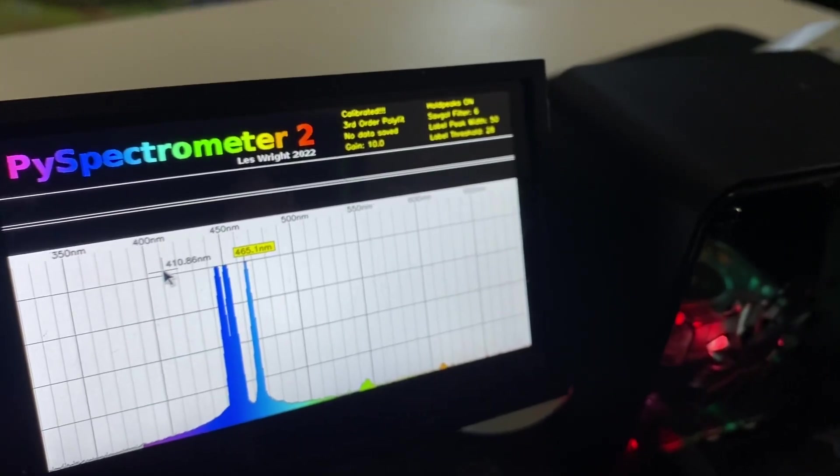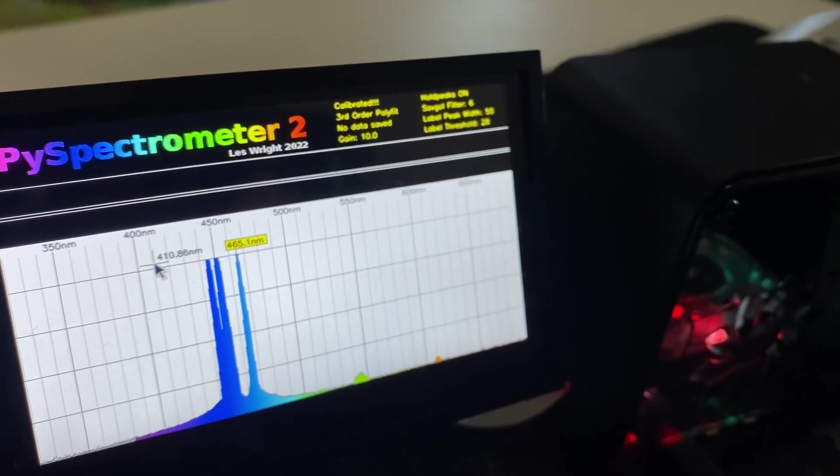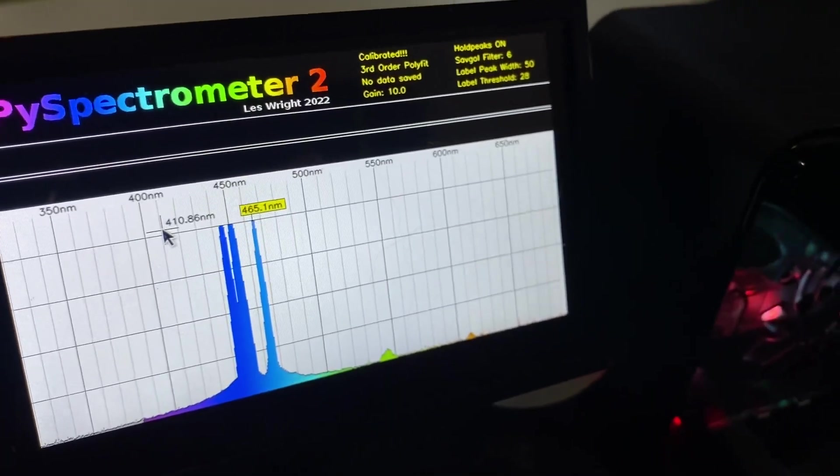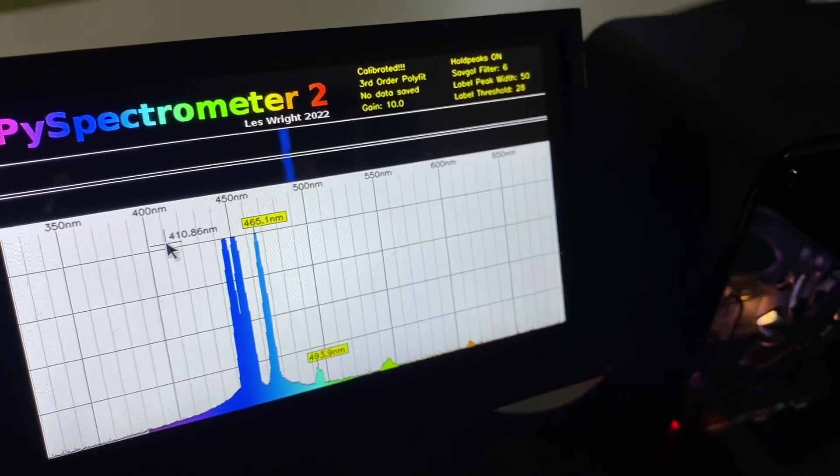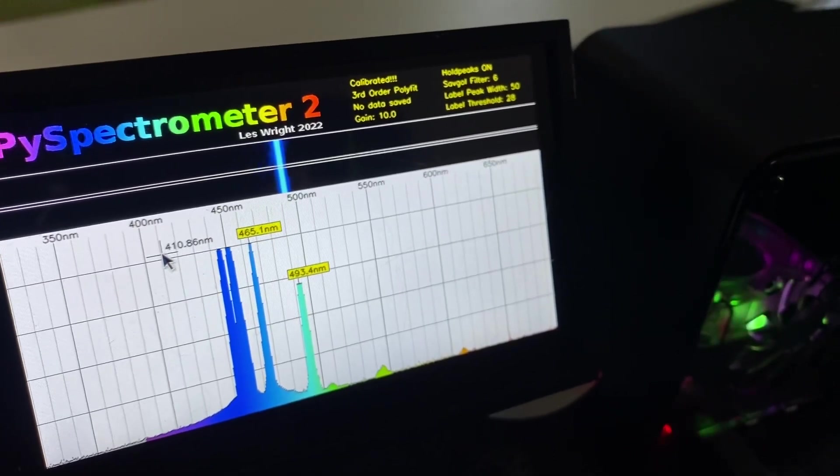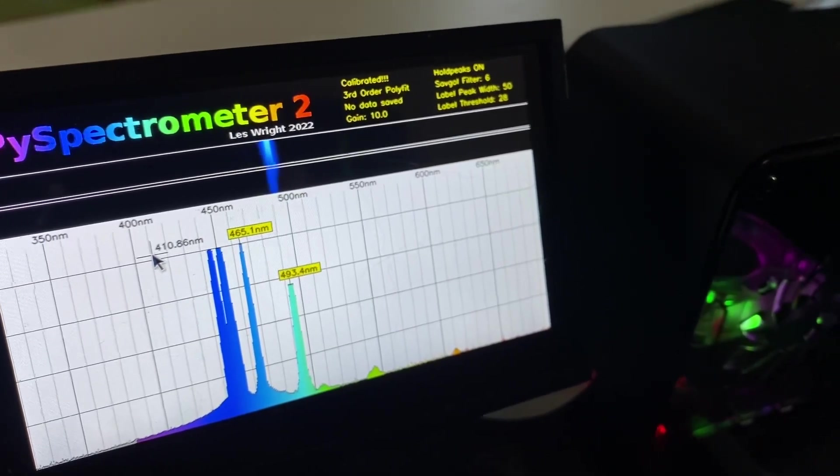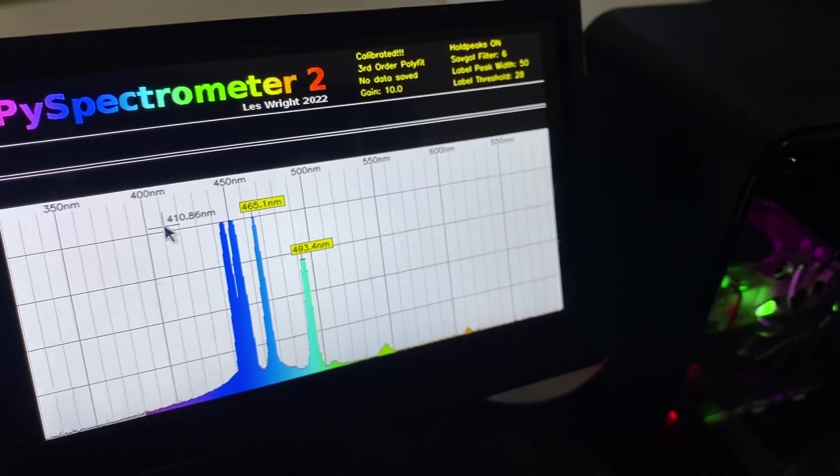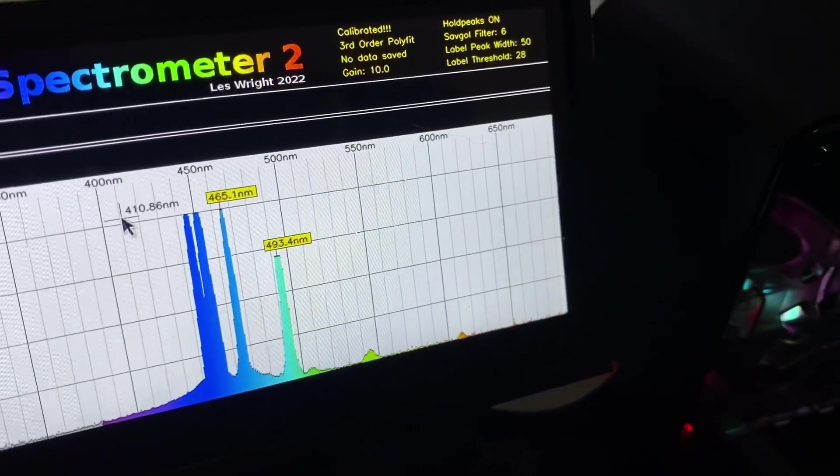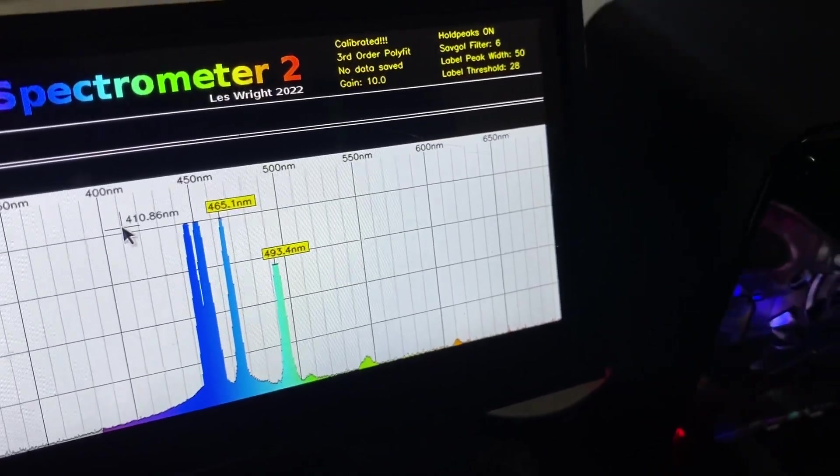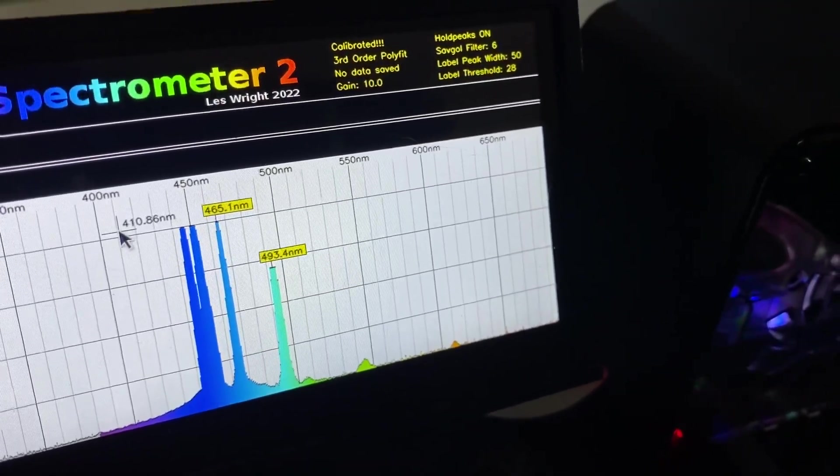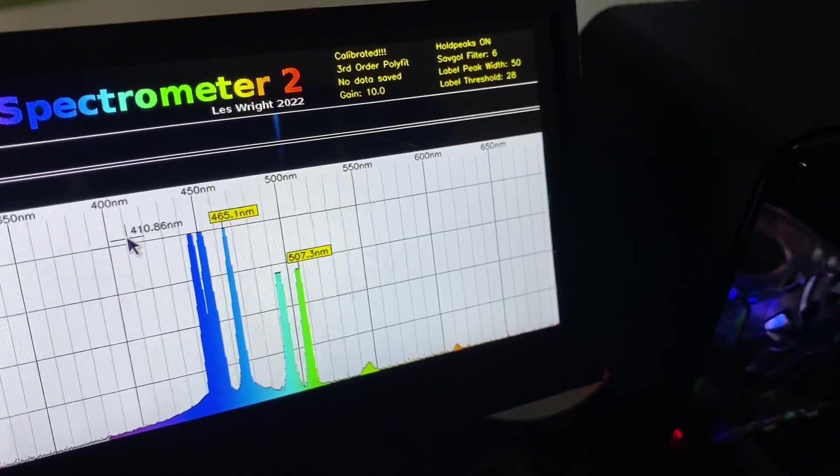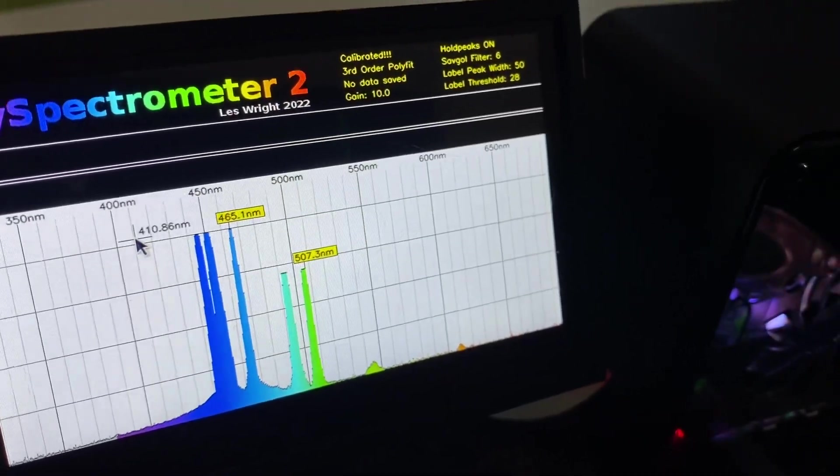I got sort of a teal. 493. Mint green. 507.